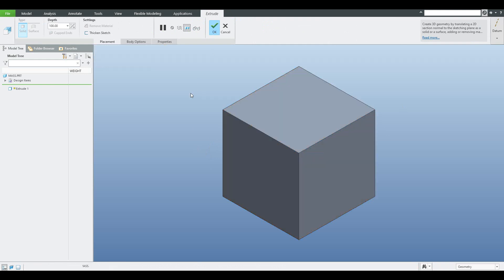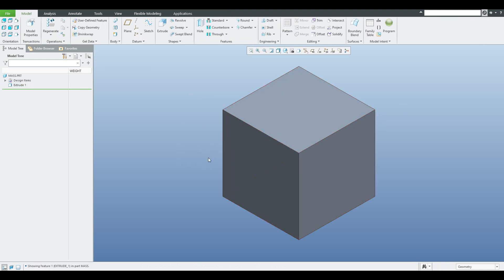If I specify the dimension 100 by 100 by 100 millimeters and apply the steel material, then in reality the final weight has to be 7.85. Now you can see that in my model tree I have put the weight parameter here.